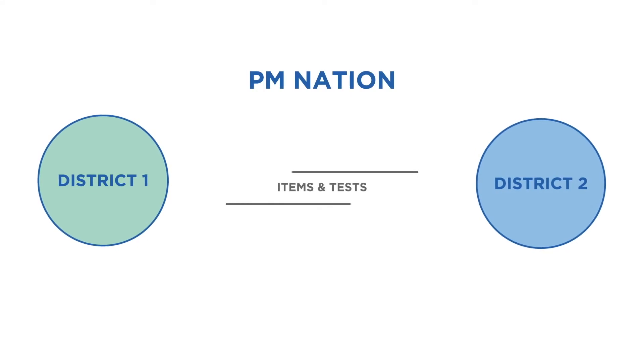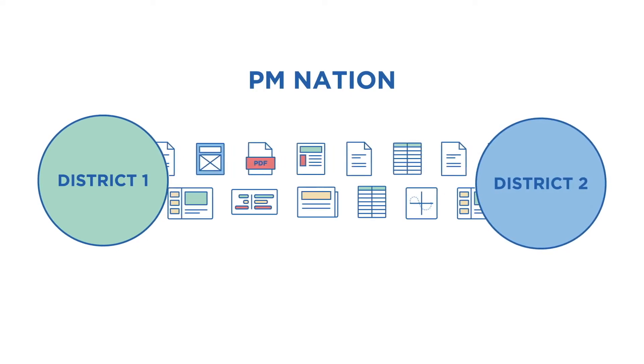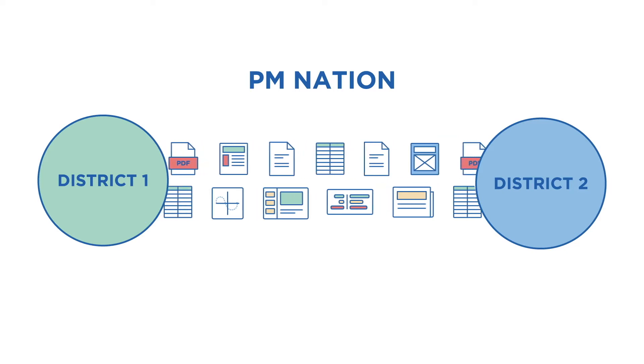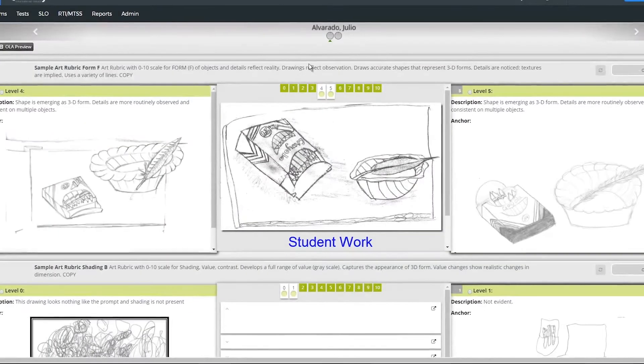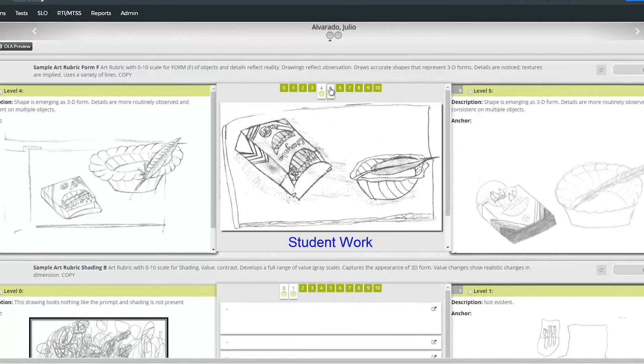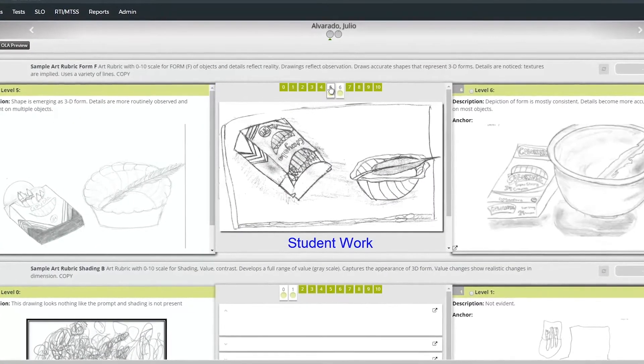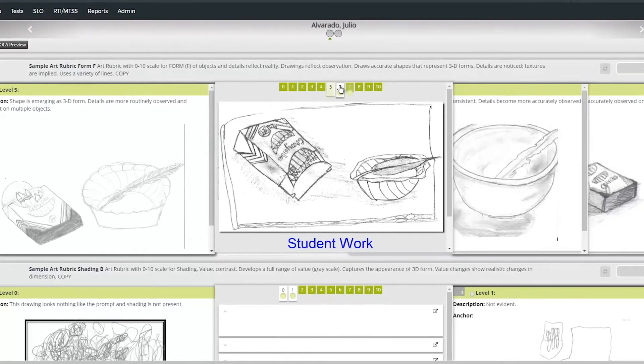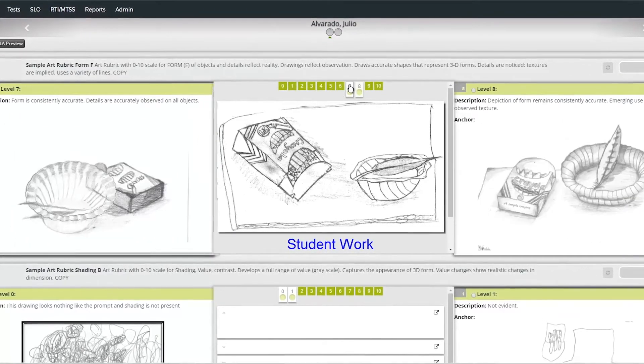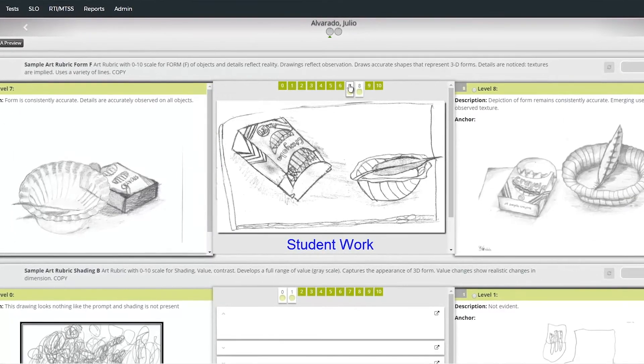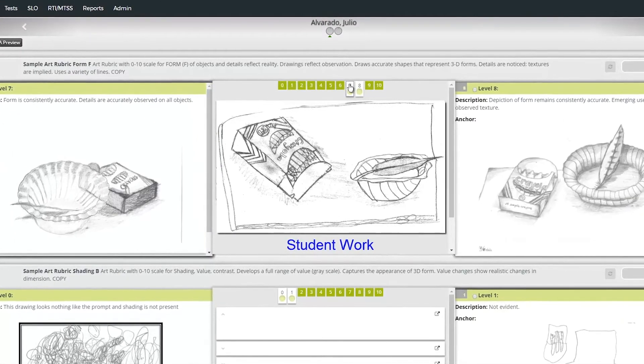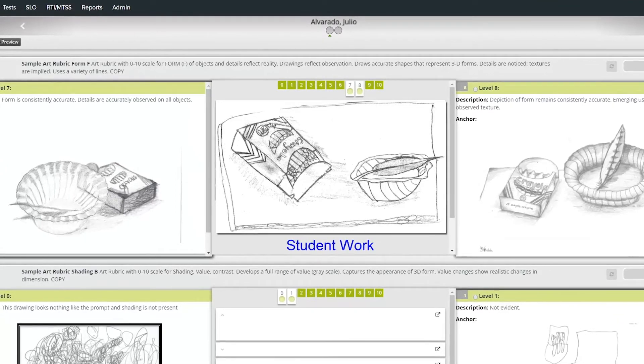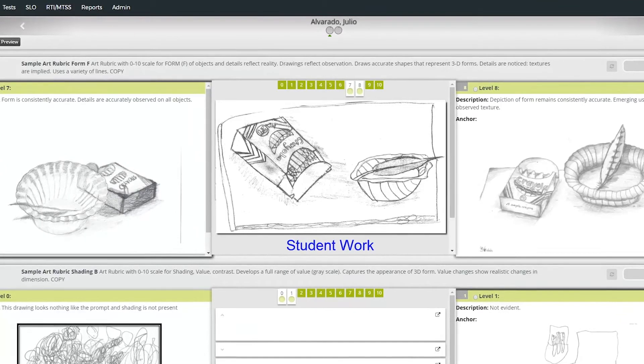Access an online collaborative item bank and assessment community to share content with other PowerSchool customers. Build performance assessments for project-based learning activities that support real-life scenarios with exemplars provided to support inter-rater reliability during online scoring.